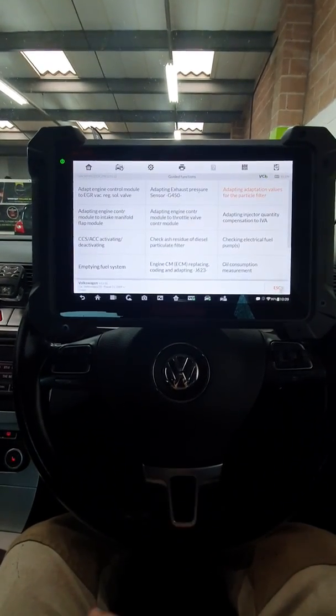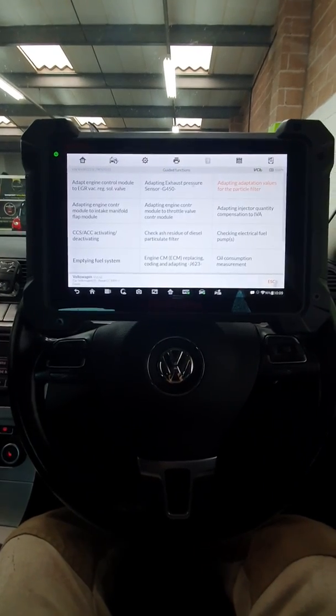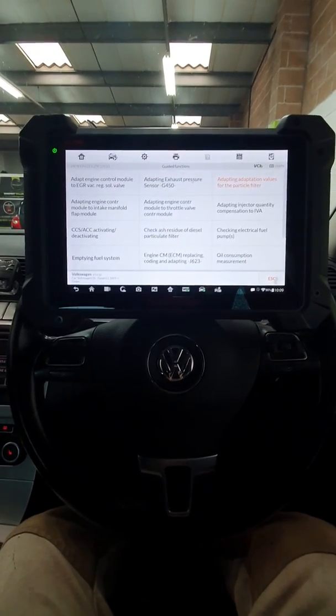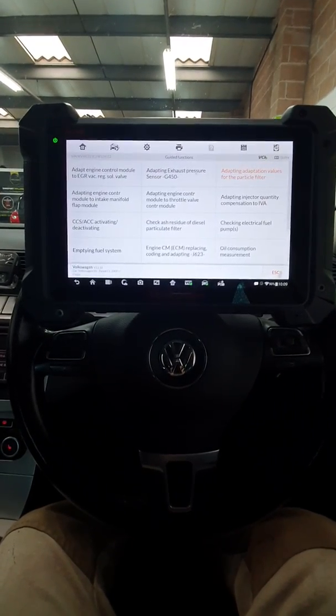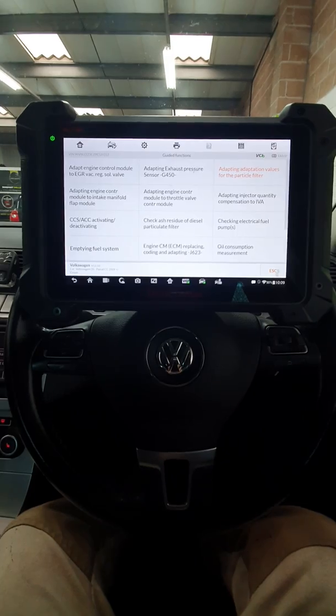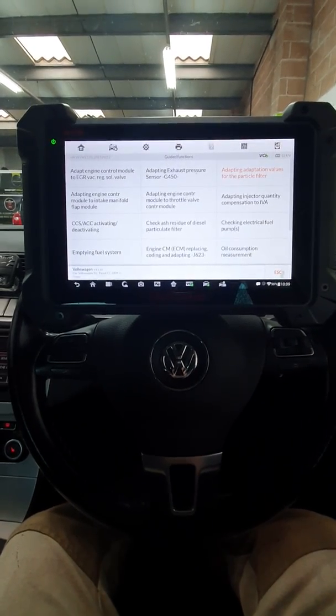So that is the DPF now reset on this vehicle. It will be out of limp mode and there will be no more lights or anything like that. Cheers. Bye bye.